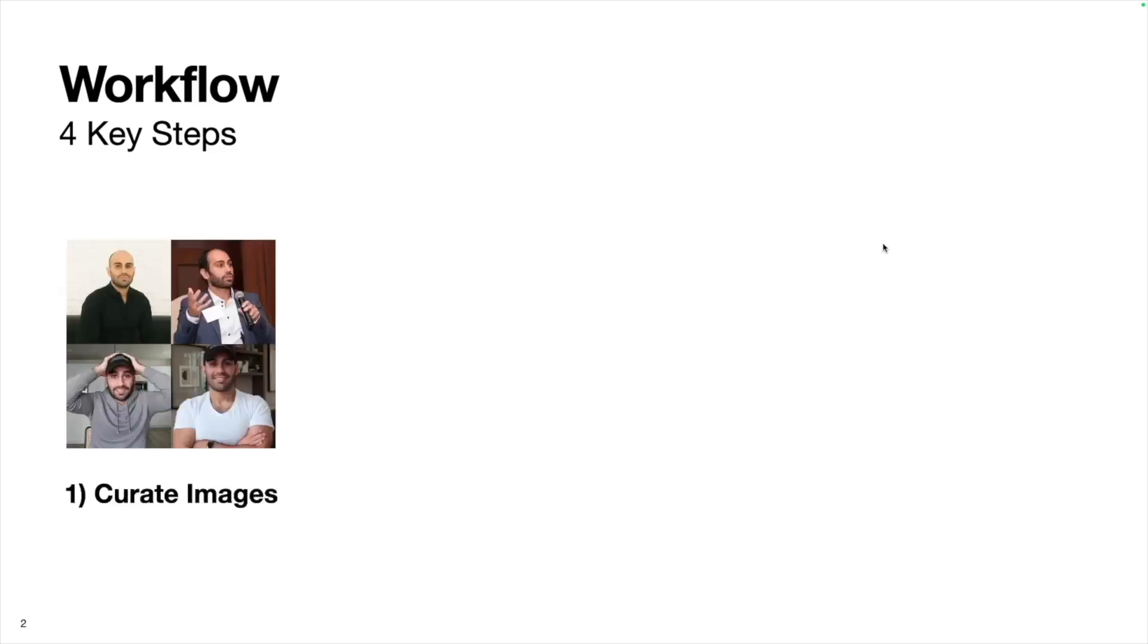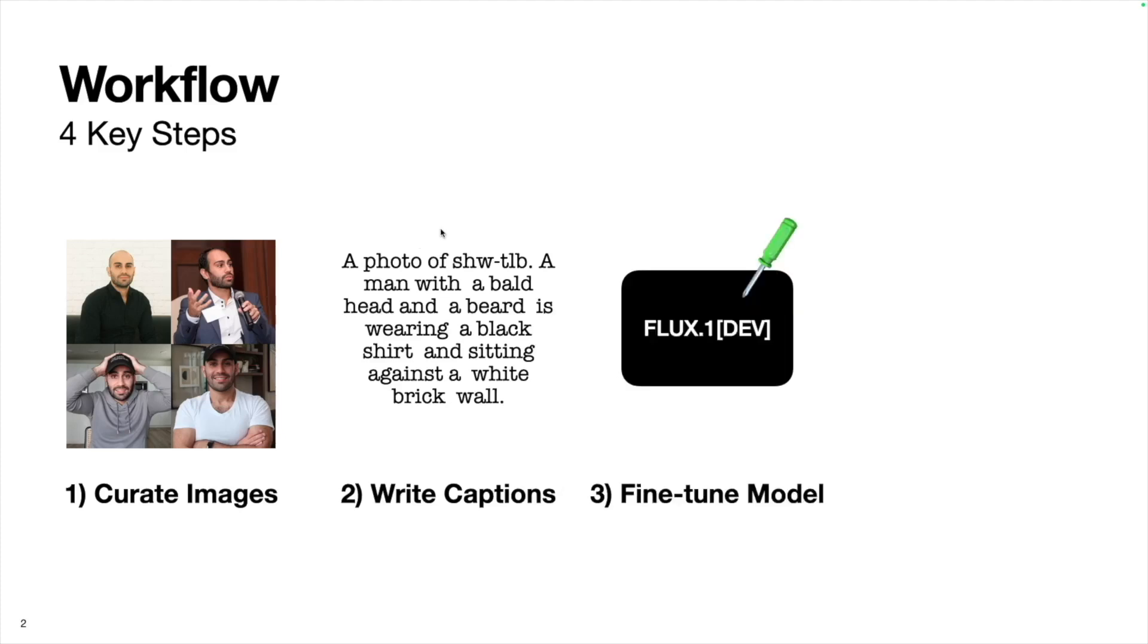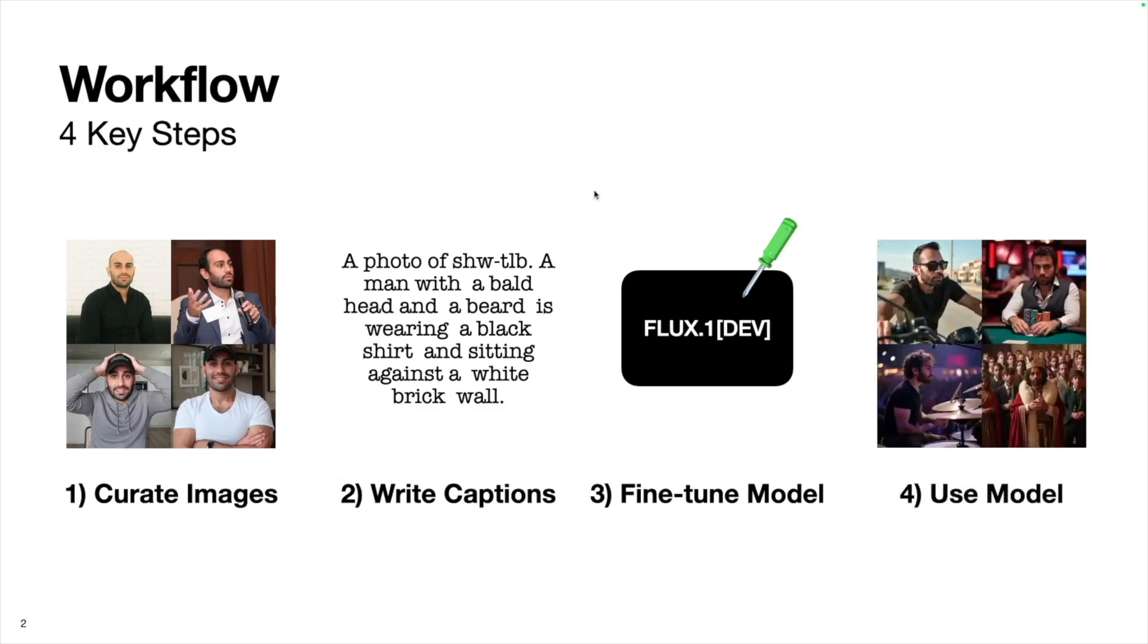The first step is to get a set of images of myself to train the model on. Next is to write captions for each of these photos, and then we can pass these image-caption pairs to Flux to do the fine-tuning. Finally, we can use the fine-tuned model to generate new images.